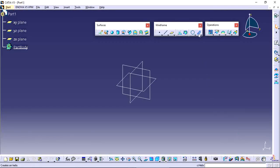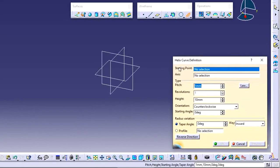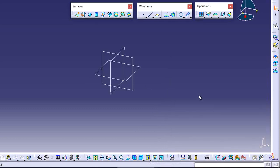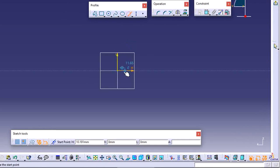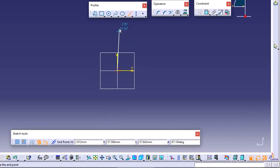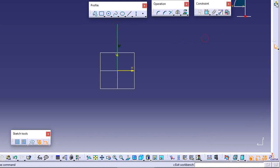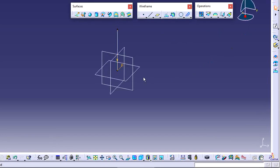When you use this Helix option, the tool asks for a starting point and an axis. Right now there is no axis and no starting point. I will create one line to use as the axis and one point as the starting point. I am going to sketch and create one axis line in the required plane. I also want to create a starting point for the helix — for example, a point around this line.